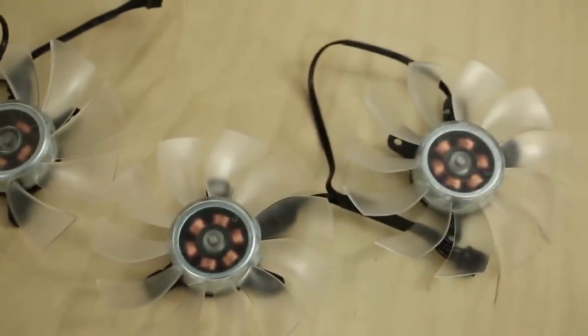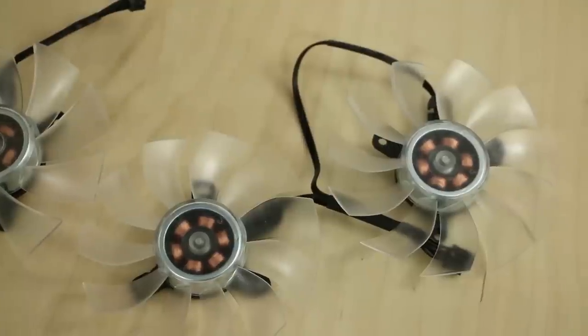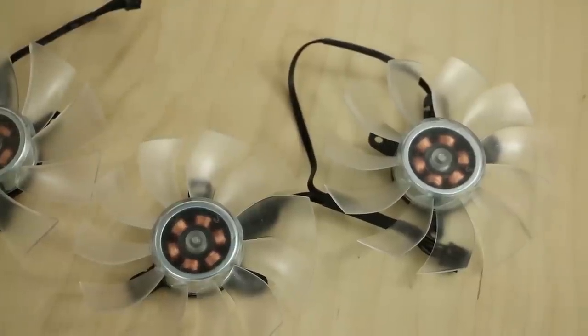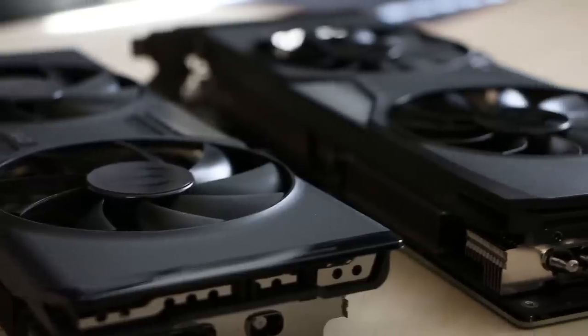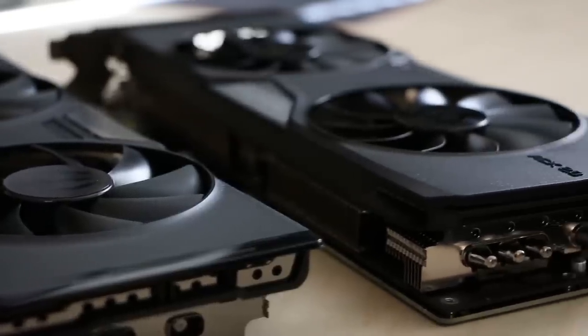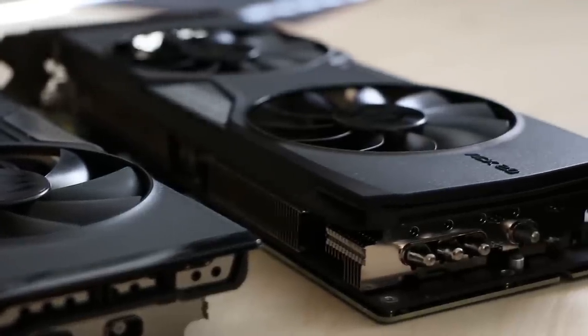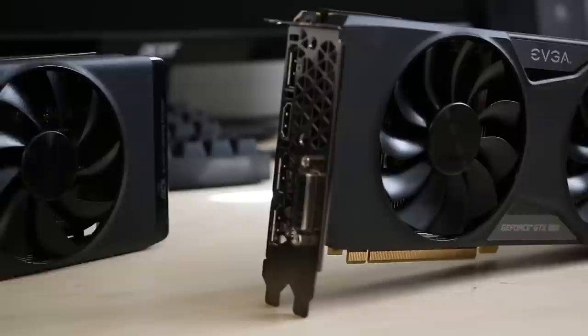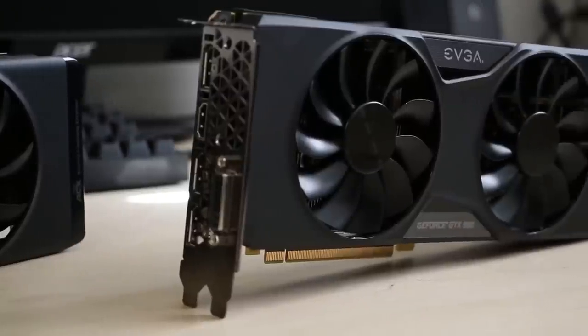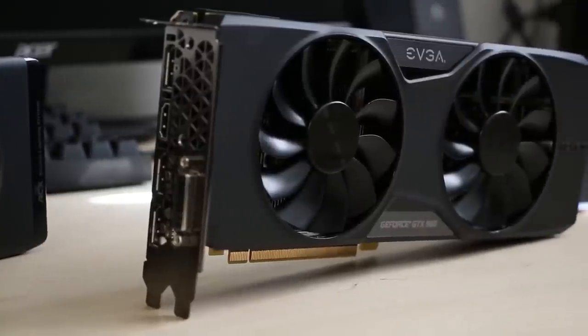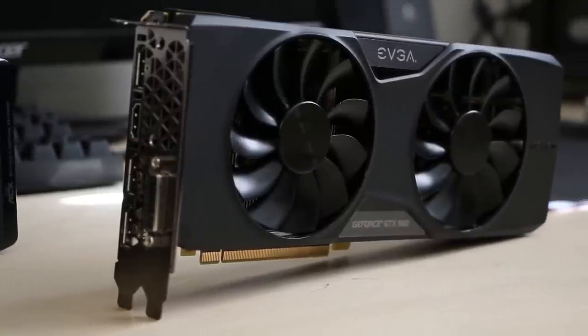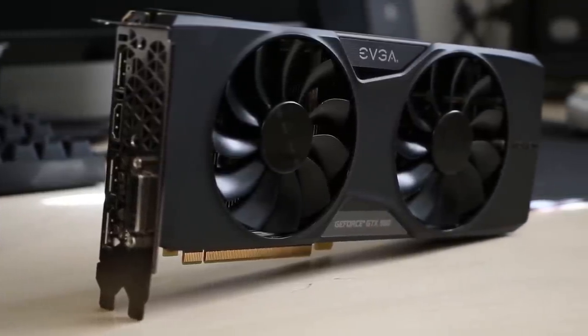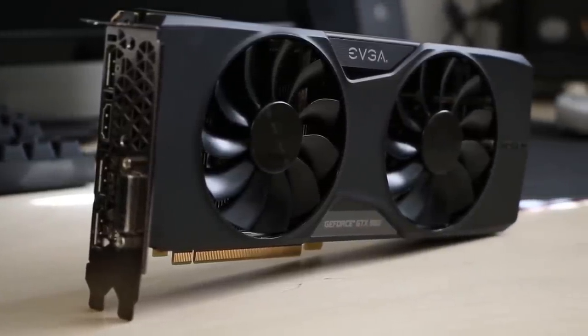EVGA's ACX 2.0 cooler with its three-phase six-slot motor, 11 swept fan blades, and double ball bearing design offers reduced power, noise, and thermals for the optimum gaming experience. Click the link in the description to learn more.